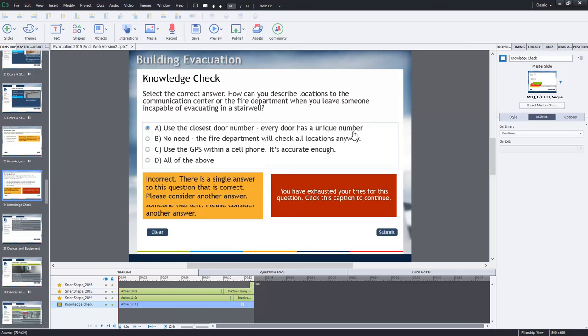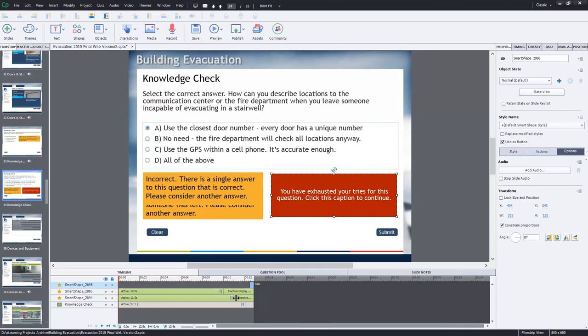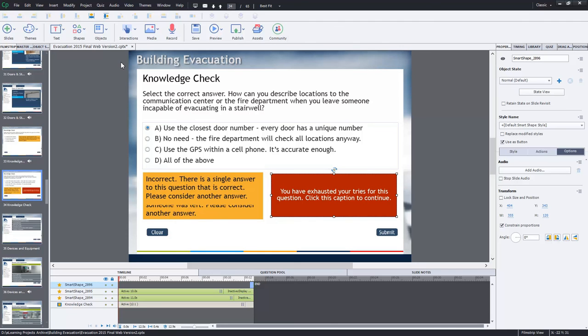So essentially what you need is you need one caption for exhausting your tries, the feedback for all of your items, and of course the appropriate number of pause buttons. In this case I have two because I want to give them three tries. If I wanted to give them two tries I would only have one smart shape used as a button. And obviously you need to stagger those pauses so that this interaction will truly work.